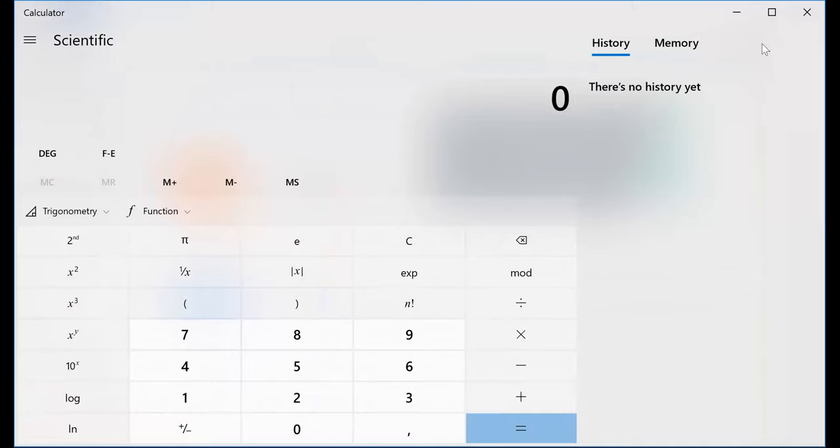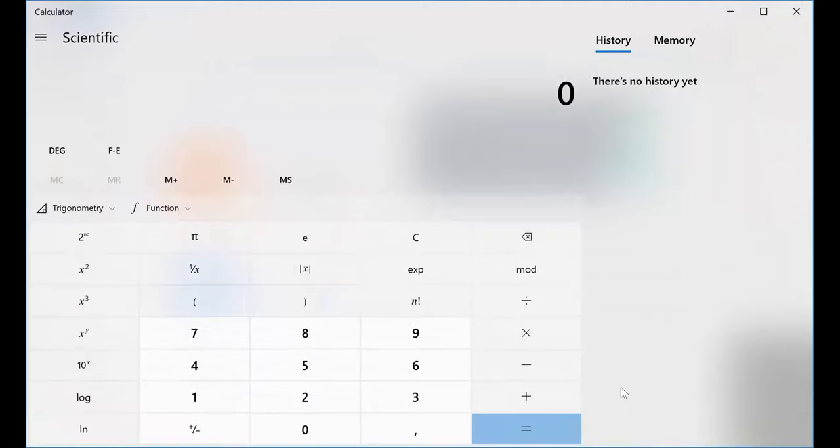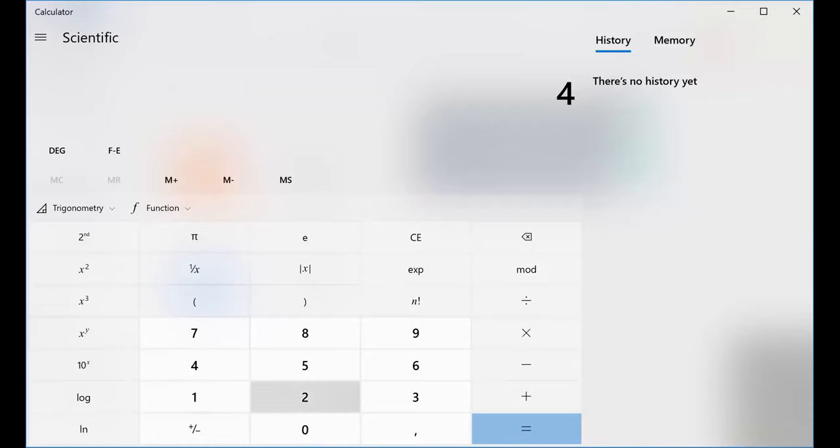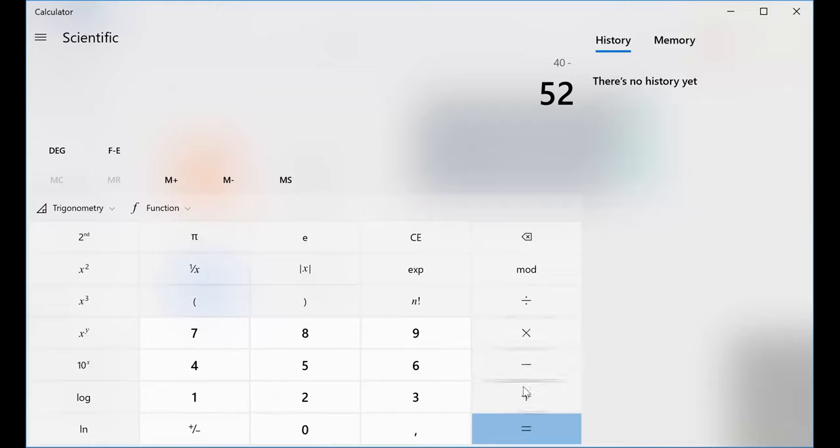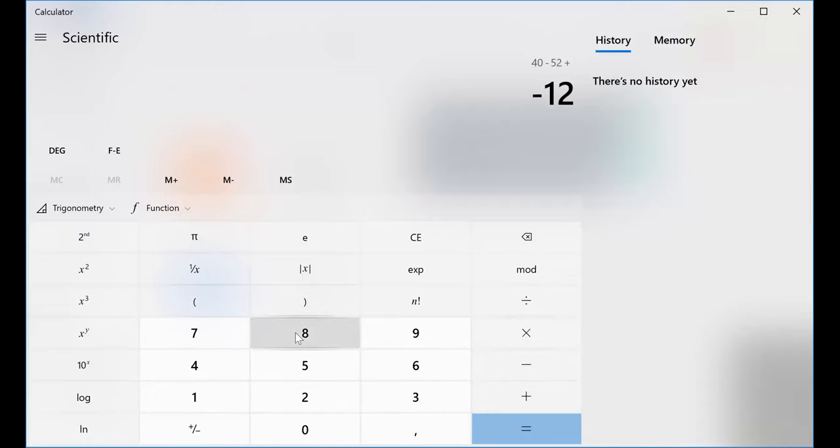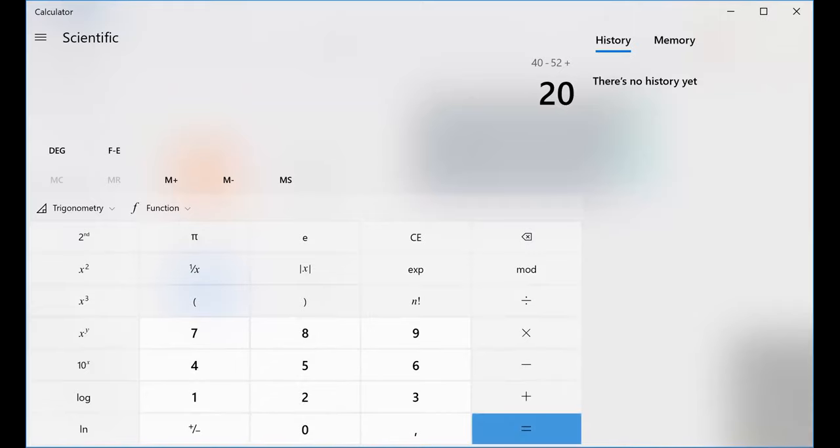So let's say we have the same question that we have now. It was 40 minus 52 plus 20. And when I press equal, you will see the answer is 8.